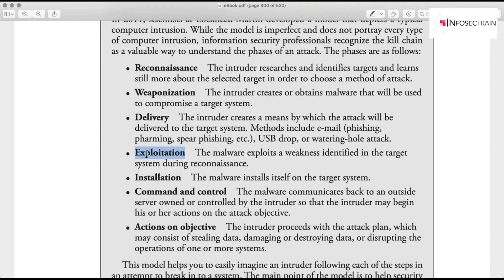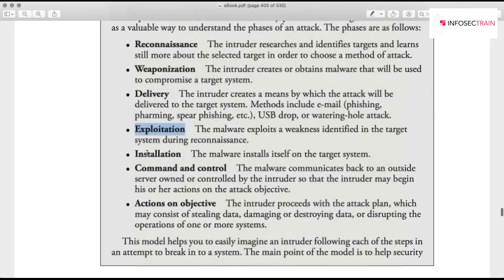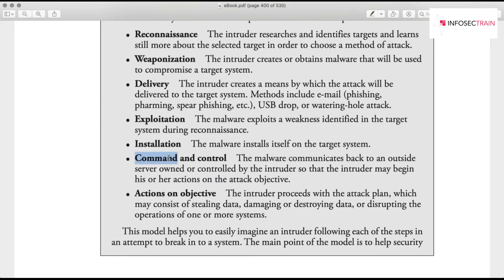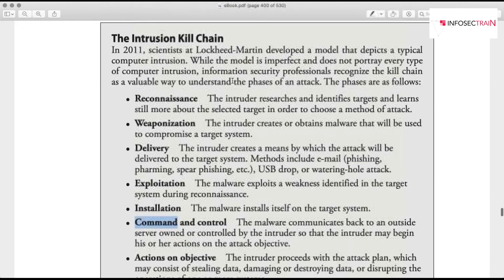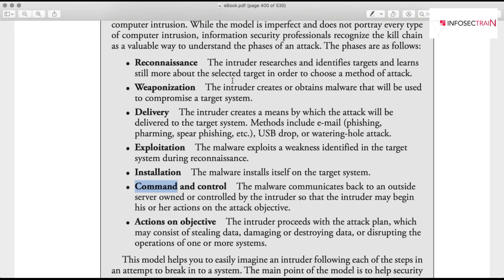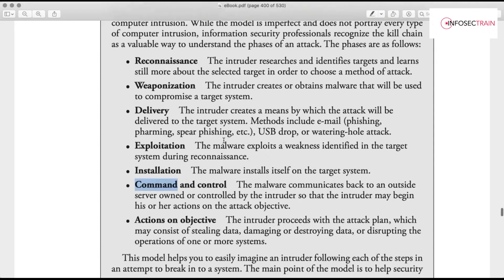The malware then exploits weaknesses and installs itself on the system. Once installed, the attacker can remotely control the system — this is command and control. Finally, the last phase is actions on objectives: stealing data, damaging the hard disk, or performing unauthorized monetary transactions. The kill chain doesn't cover every scenario, but intruders generally follow these steps, so understanding them helps you stop attackers at each stage.